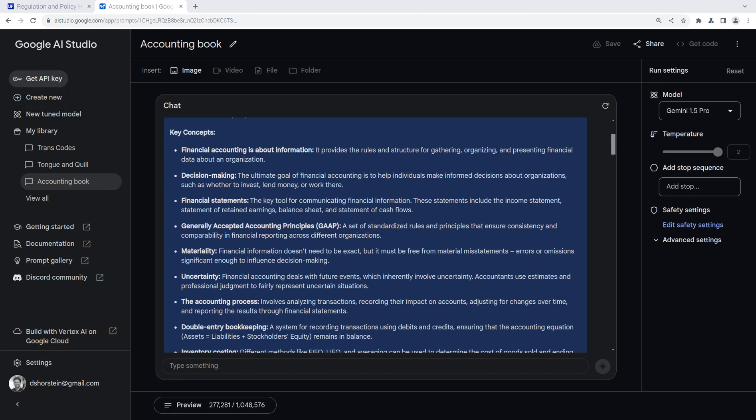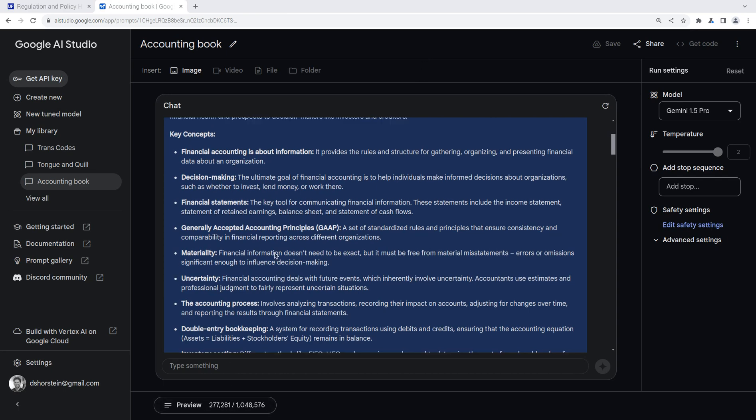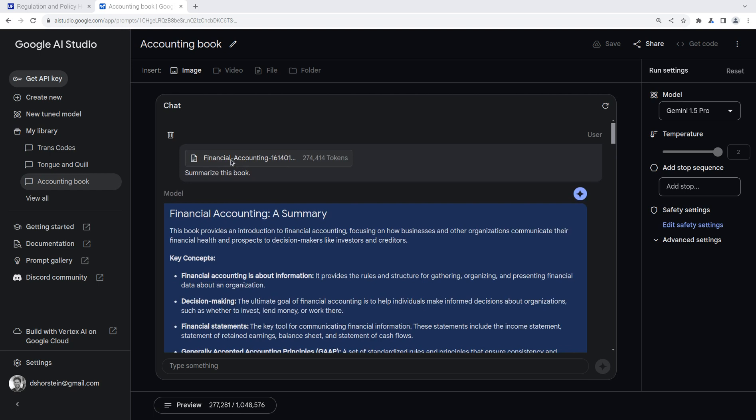Welcome back to another Pythonic accountant. In today's video, we're going to look again at the Gemini 1.5 Pro with a million context window. For today, I've uploaded a financial accounting textbook. This is a free textbook that I found online, and I thought it'd be kind of fun to see if I load it up into the entire context window, just to take a look and see what kind of things we can do with it.